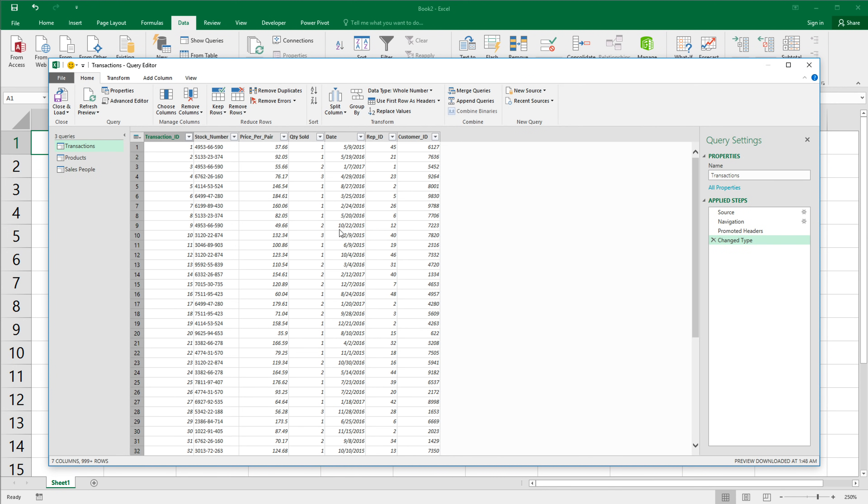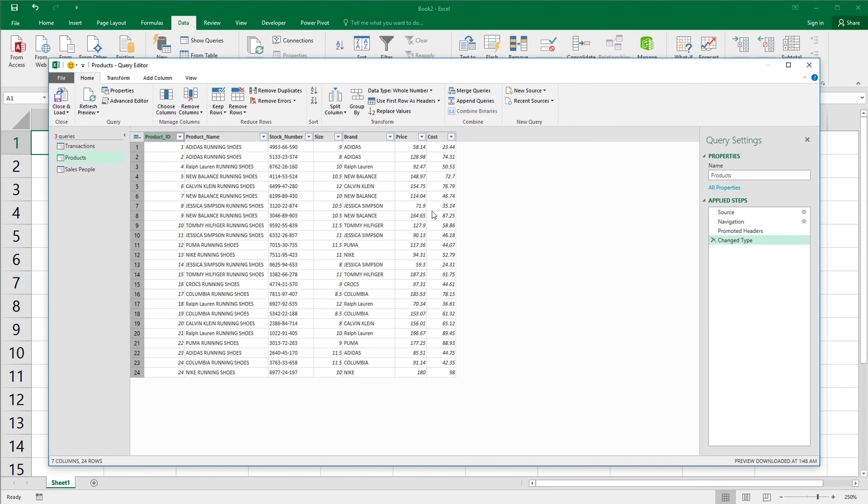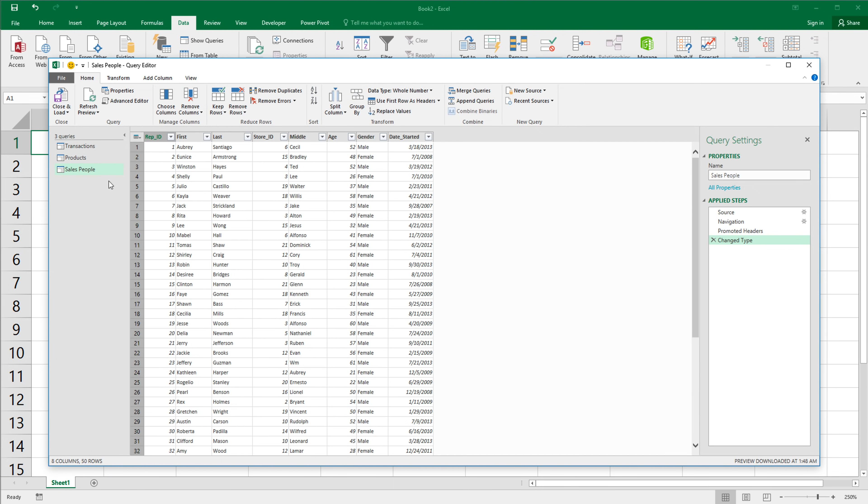So now we have all of that in here in our power query. So you can see this is my transactions table. If I click on the left, see products, this is my products table. Now this is my salespeople table.